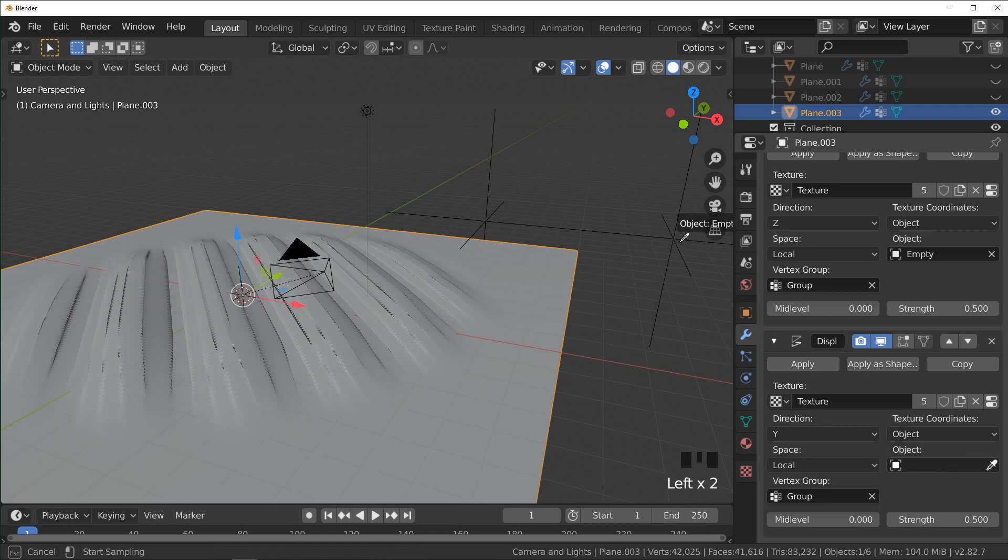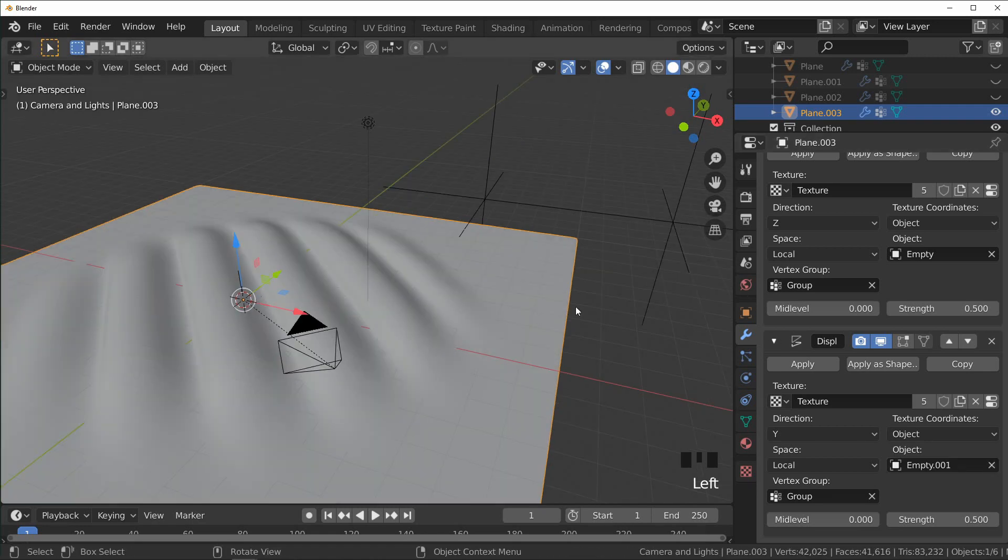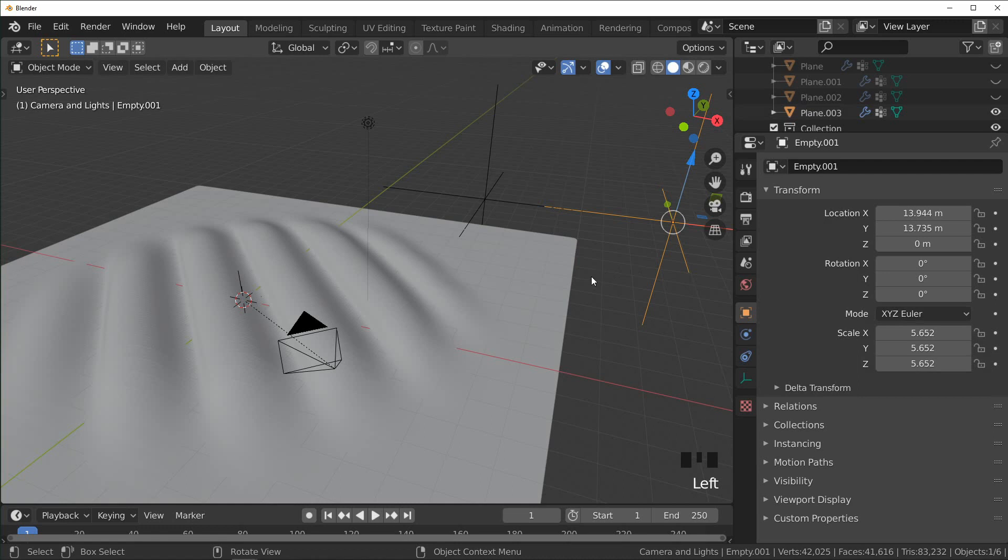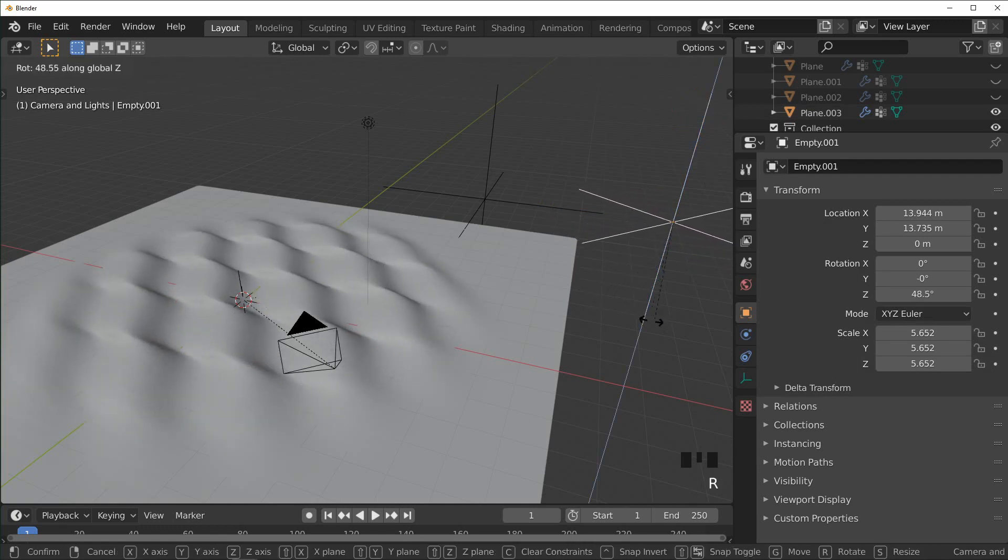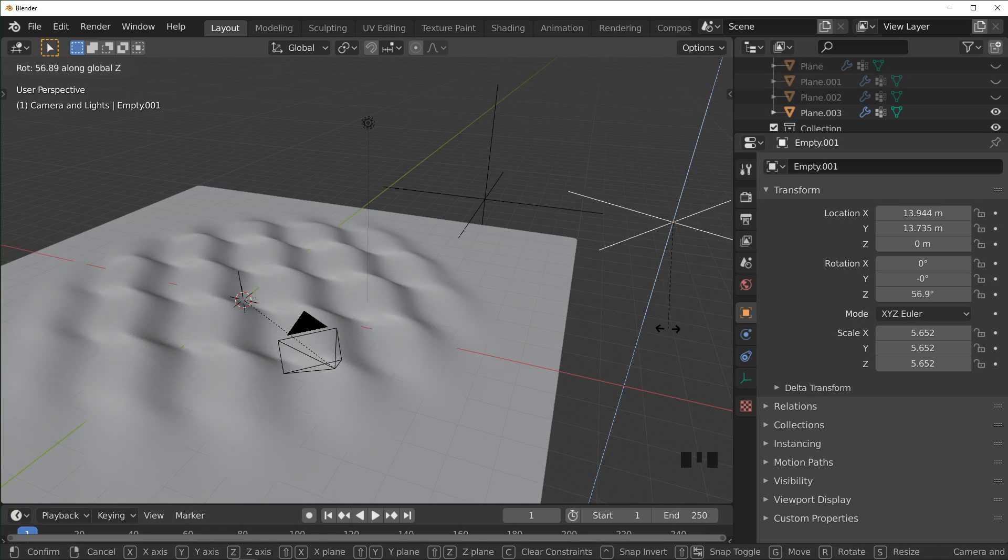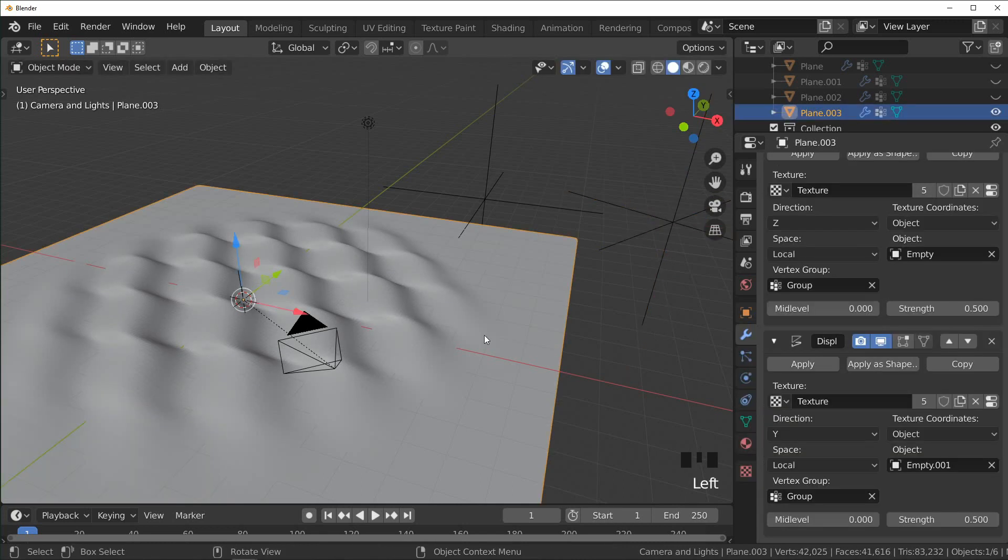So now what we can do is take the second Empty and just rotate that on the Z slightly, and now our textures are overlapping like that. And if I mess with the strength you can see, right now if I turn the strength to zero we're only seeing the first displacement going up and down.